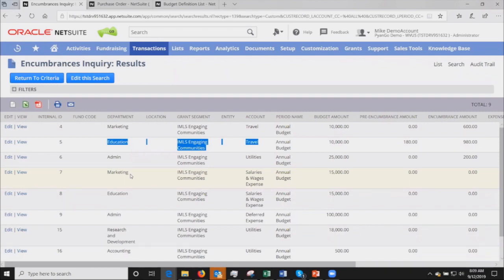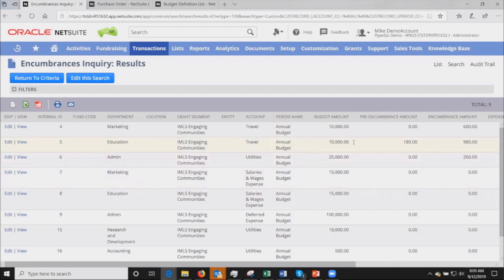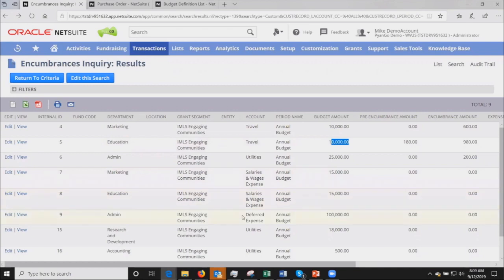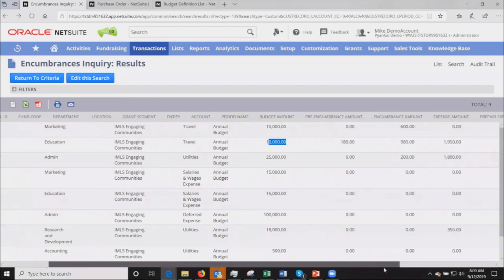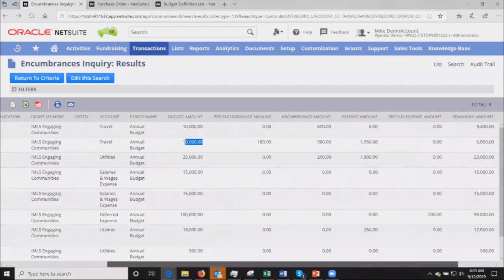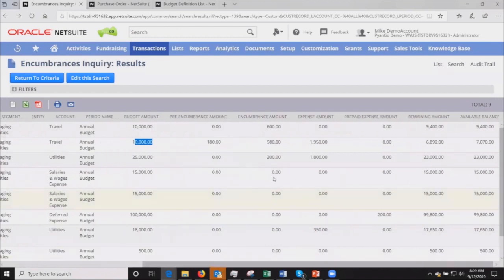This is a custom segment, so I wanted to highlight the fact that we can work with custom segments. Then we have the natural GL account, in this case the travel account. I've set it up as an annual budget, but we can support quarterly or monthly budgets. I've created the budget here, this one line item for $10,000, but you can see we have several other line items for different budget amounts.